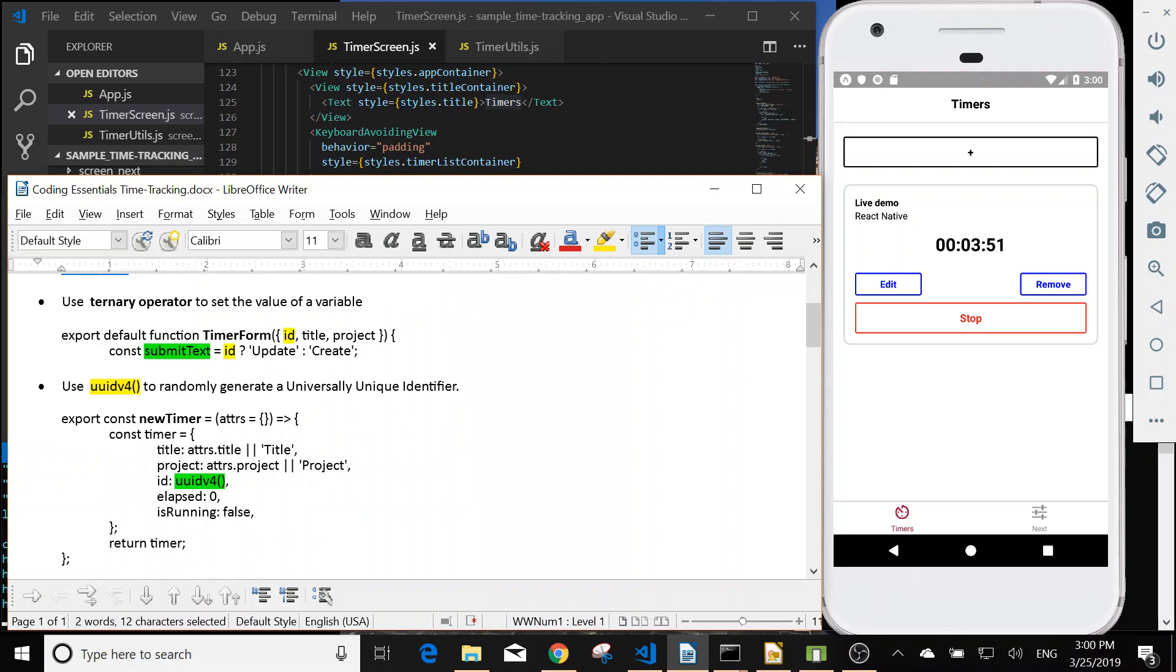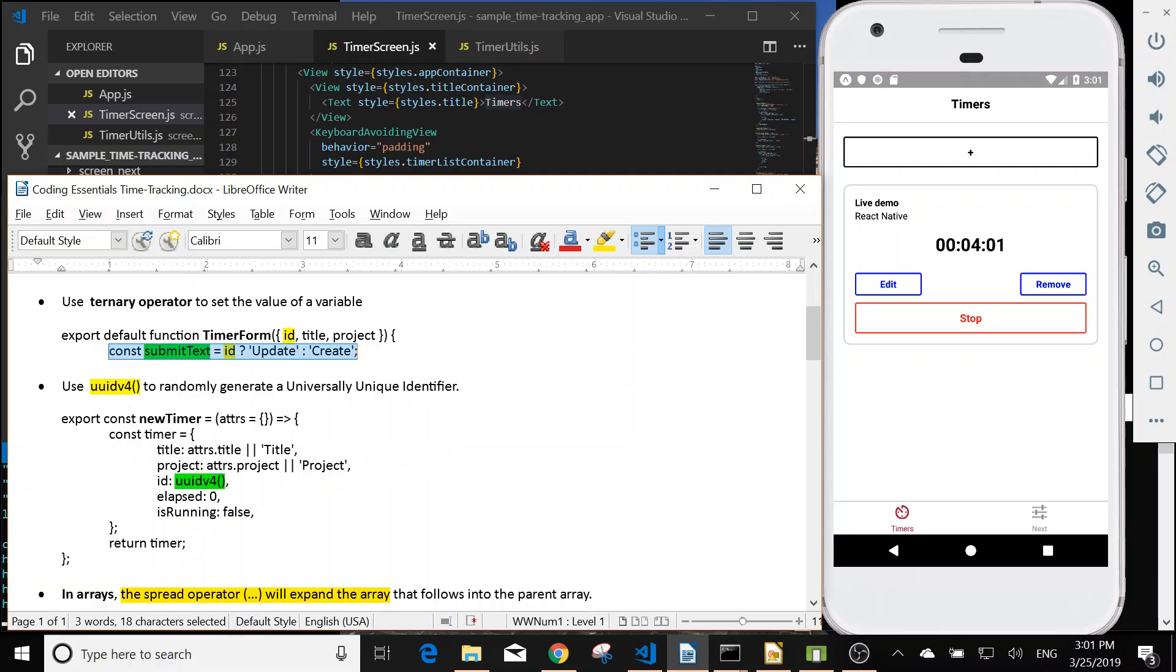And we can use the ternary operator to set the value of a variable. For example, if we have the id, then we will show the update. Otherwise, if id is null, then we will show create.